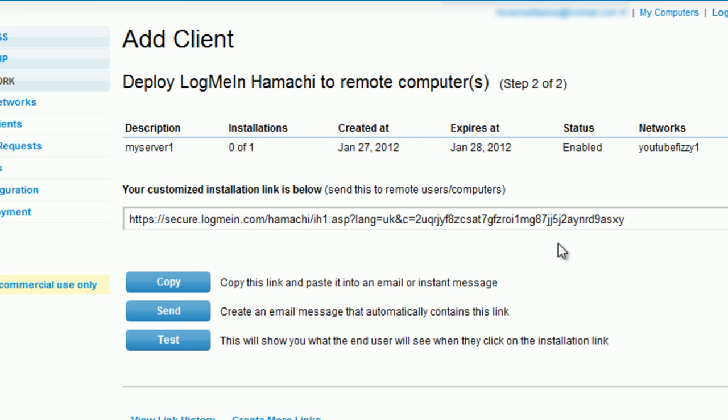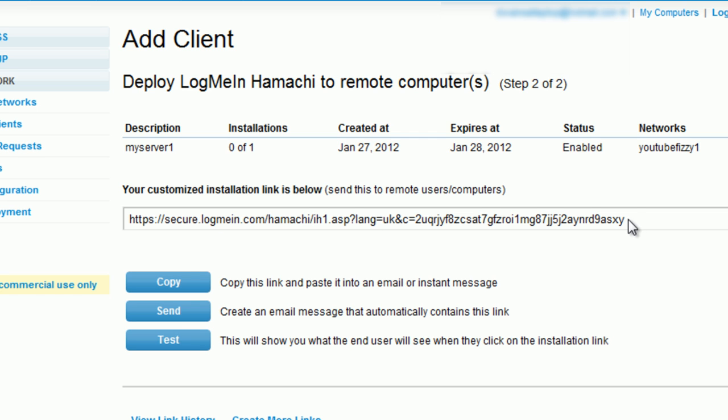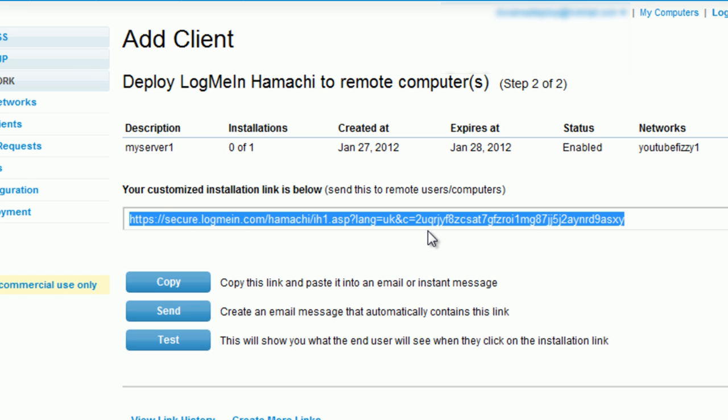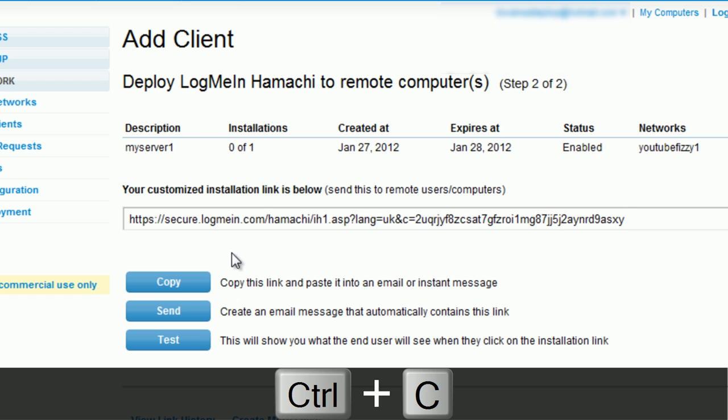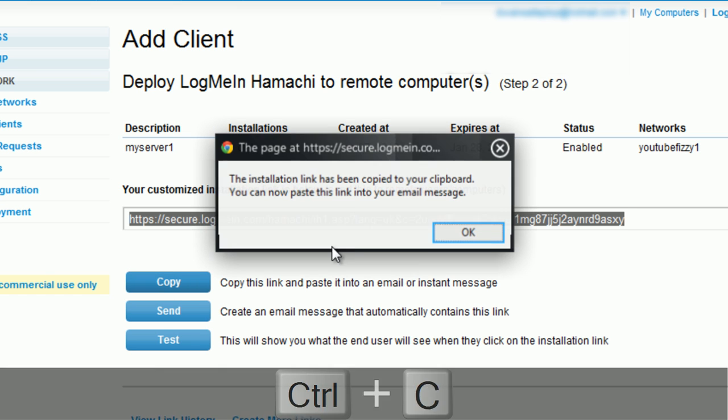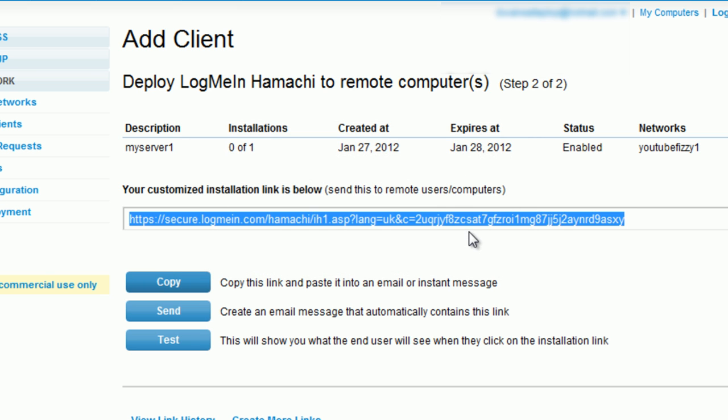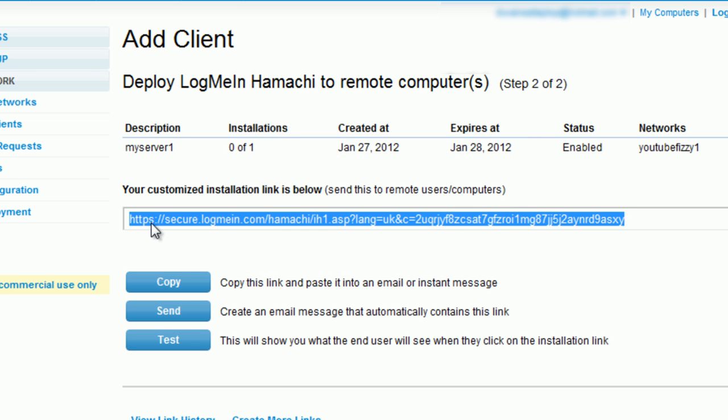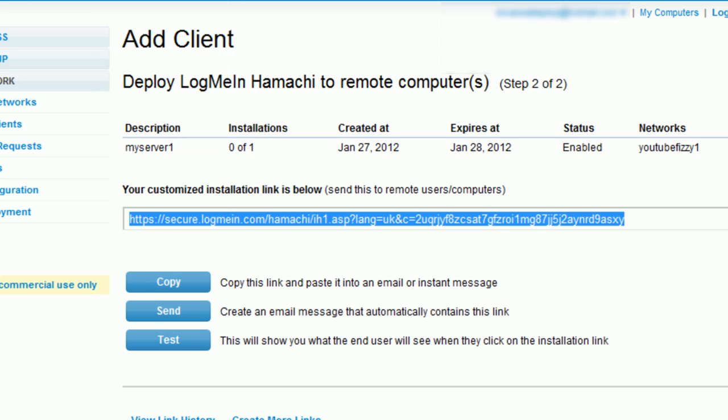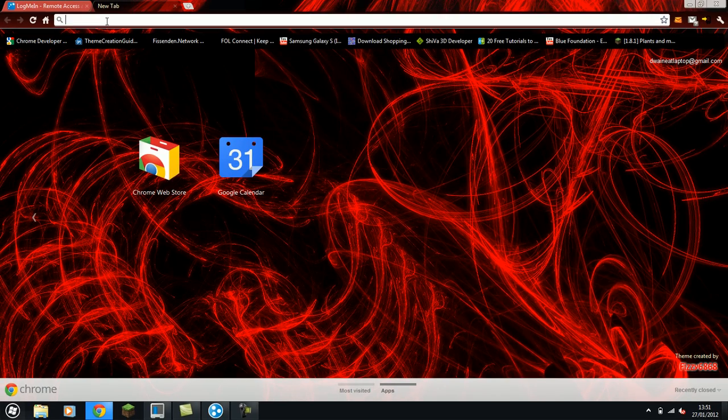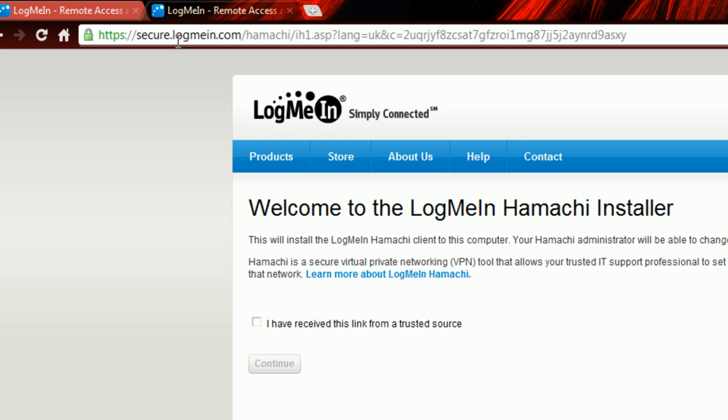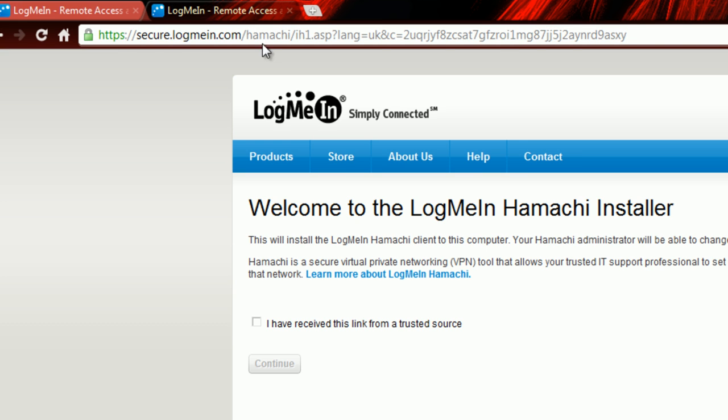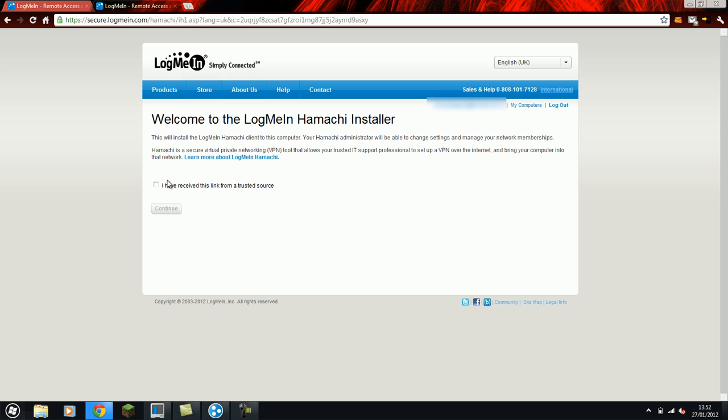Now what you have to do is copy this link here. Either press ctrl and C and copy it, or click the button here and copy it. And then email that to your friends that you want to access the server. Now for them to use it, I'll show you how to go by using the steps. They'll get the email and click the link or paste it into their browser.